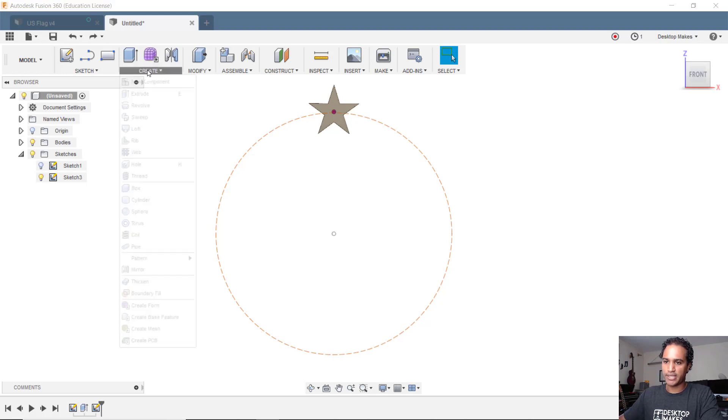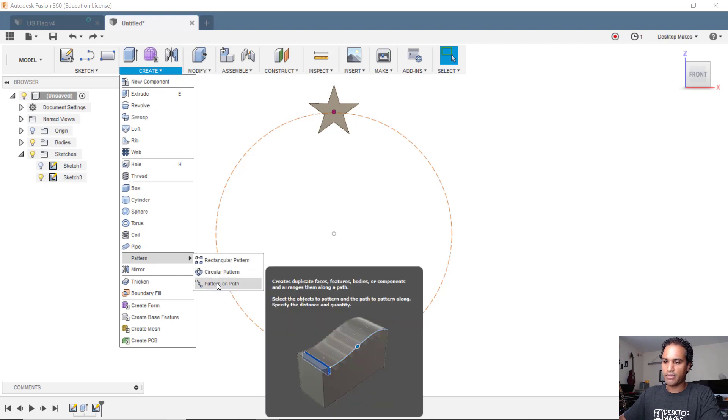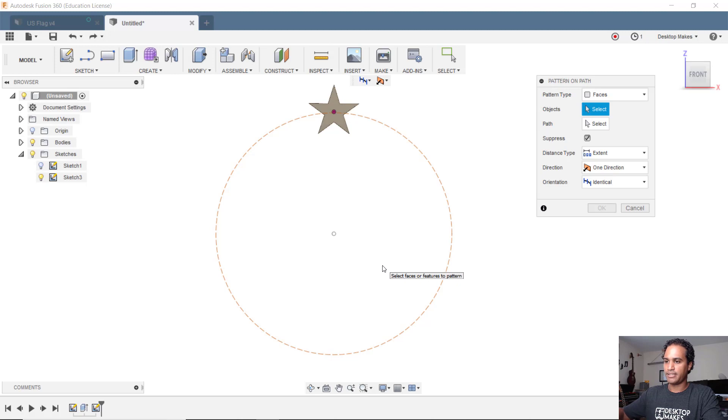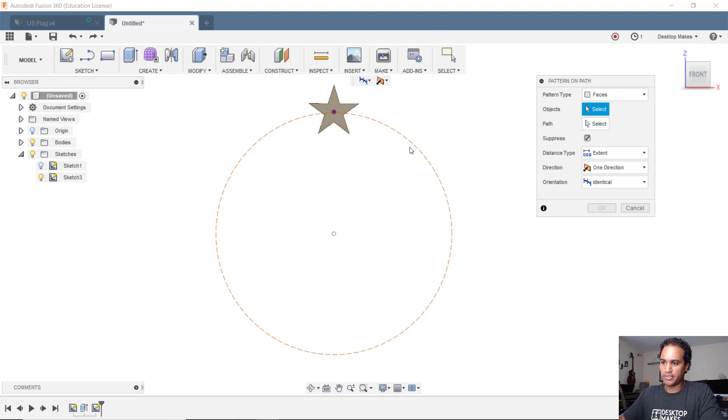We'll go to create down to pattern and pattern on a path. With pattern on a path you can basically take any model and pattern it on any path that you design. So whether I want to make a squiggly line or whatever it is, it'll work and it also works with circles.